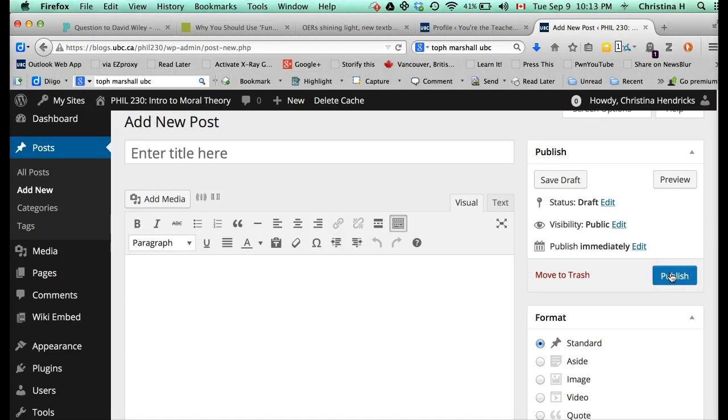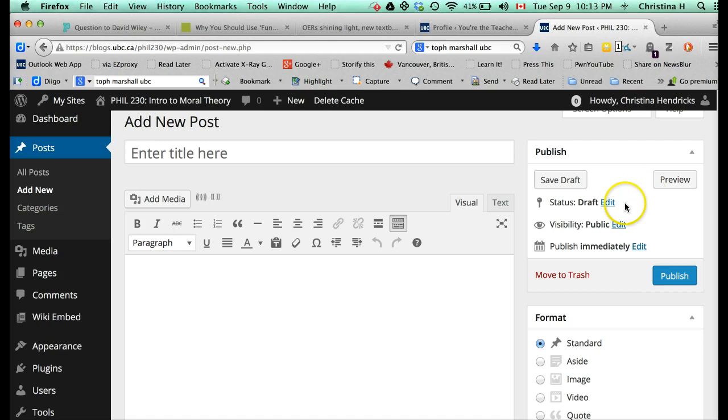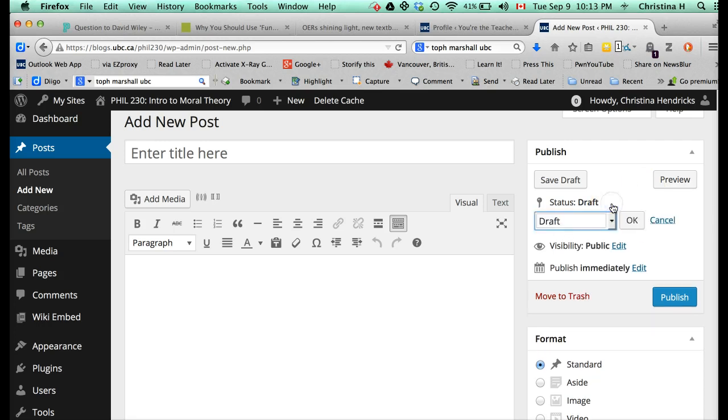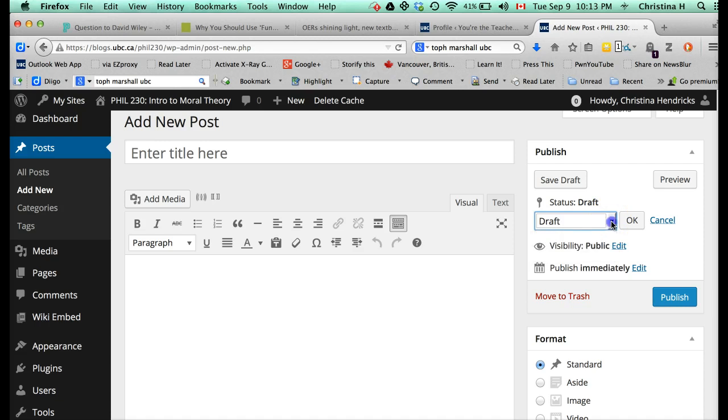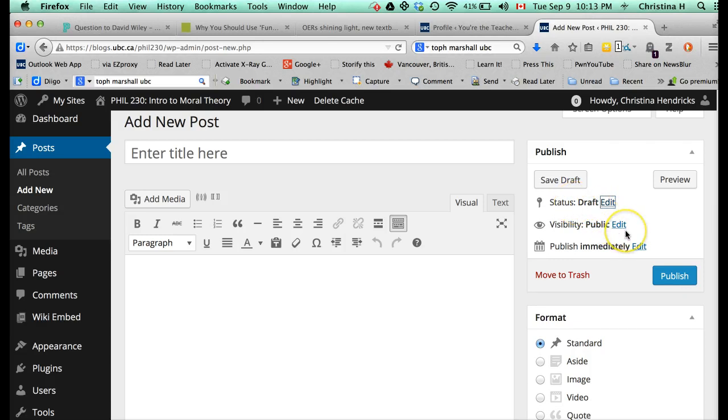However, if you want to save it and work on it later, you've got Save Draft. If you want to preview what it's going to look like, you can click that. It'll open a new window. These are, if you click Edit to these options, you get different options. I don't even know what Pending Review means, so leave that alone. Once you've published it, one of the statuses will be Publish.